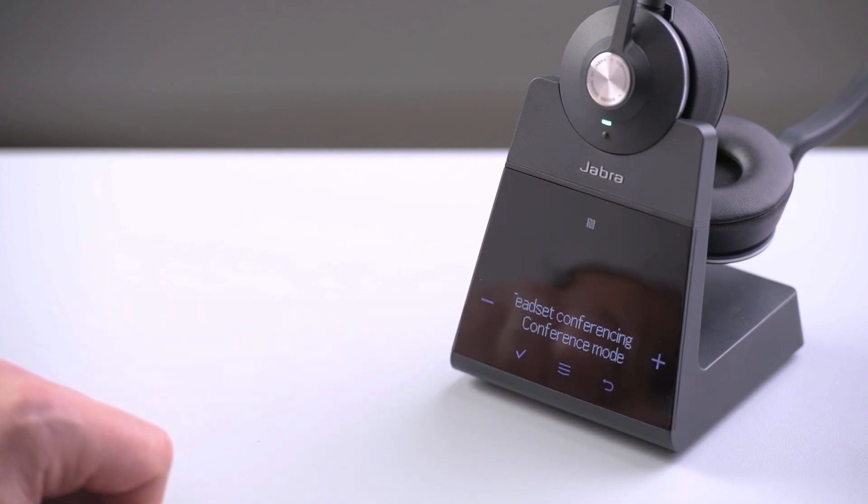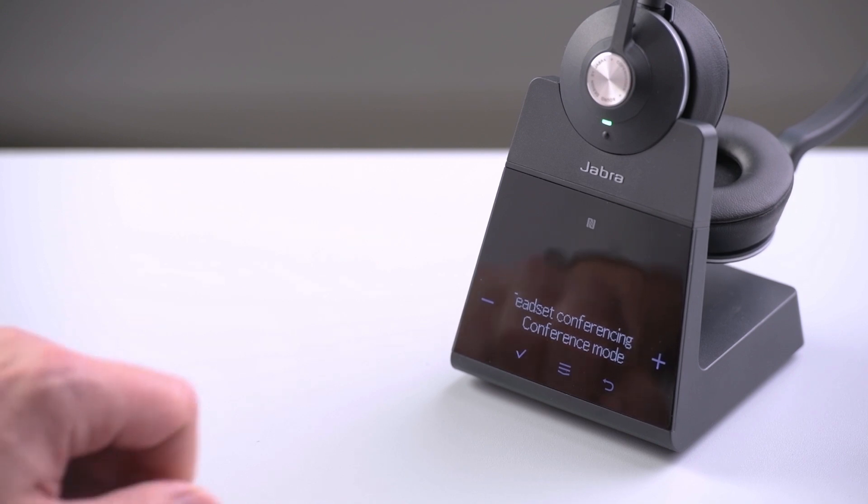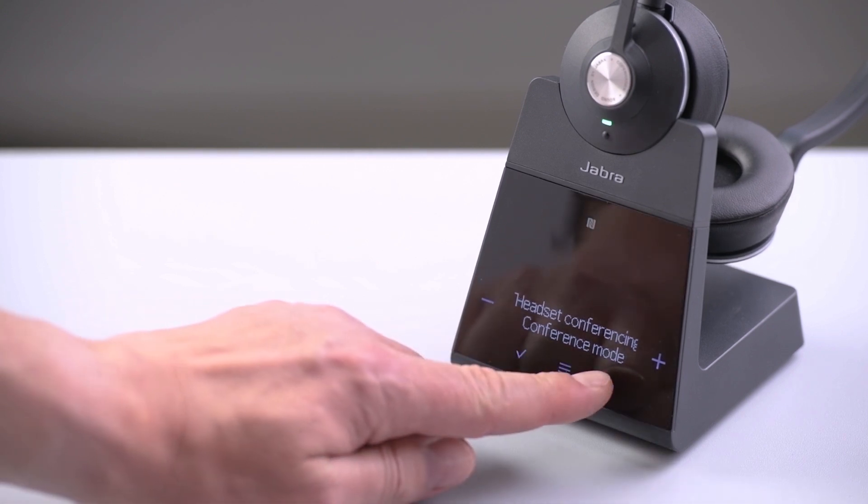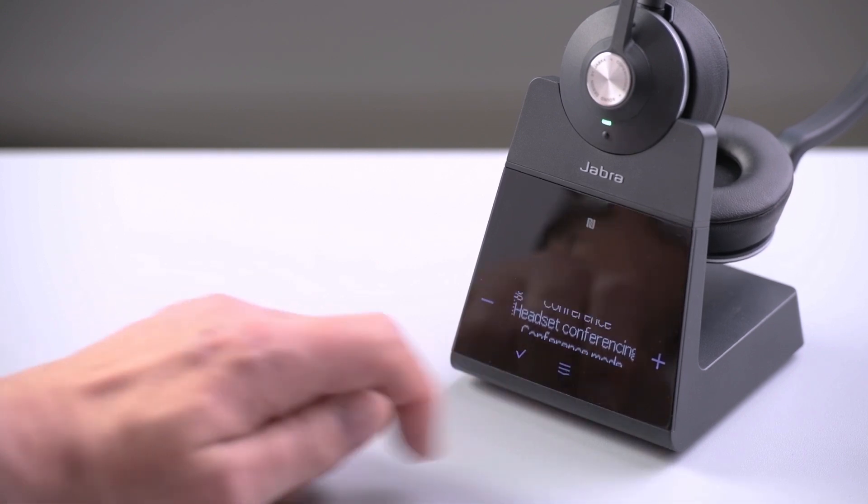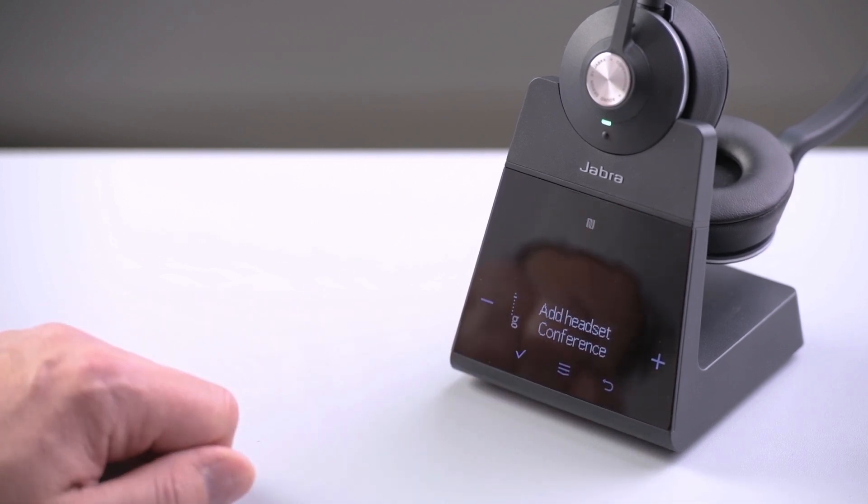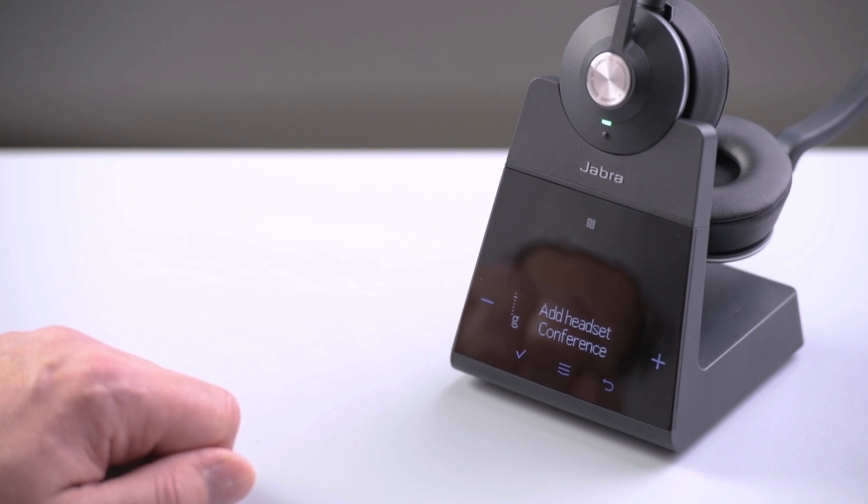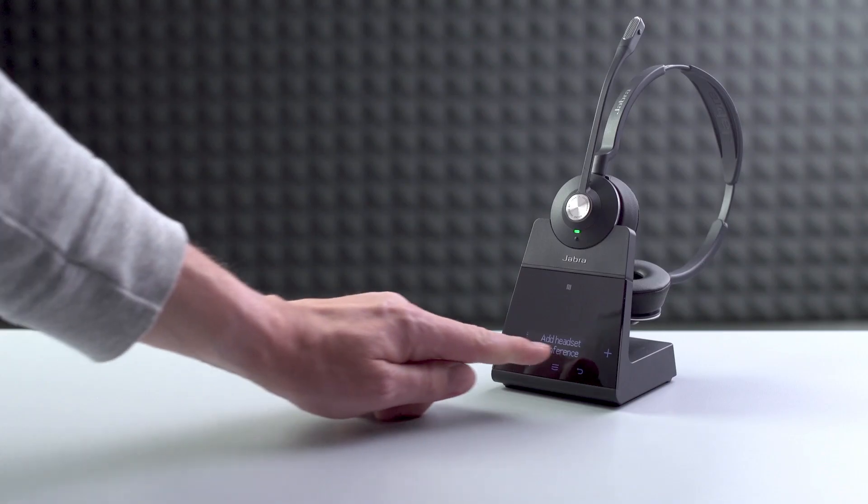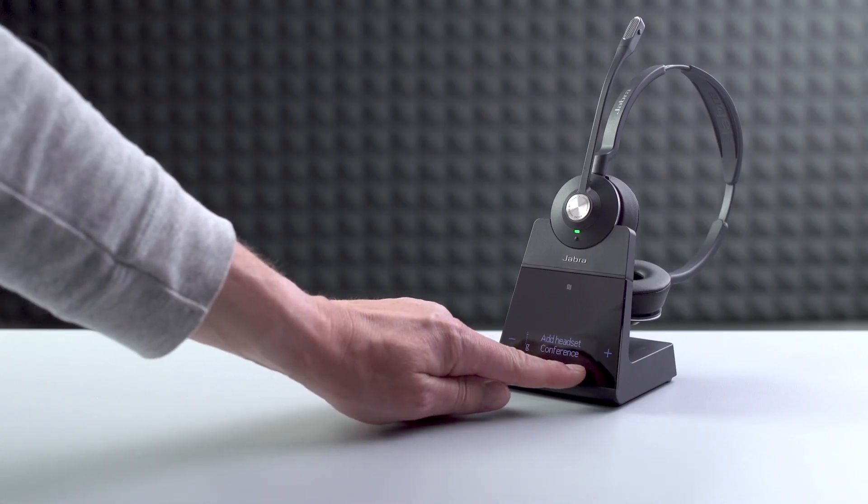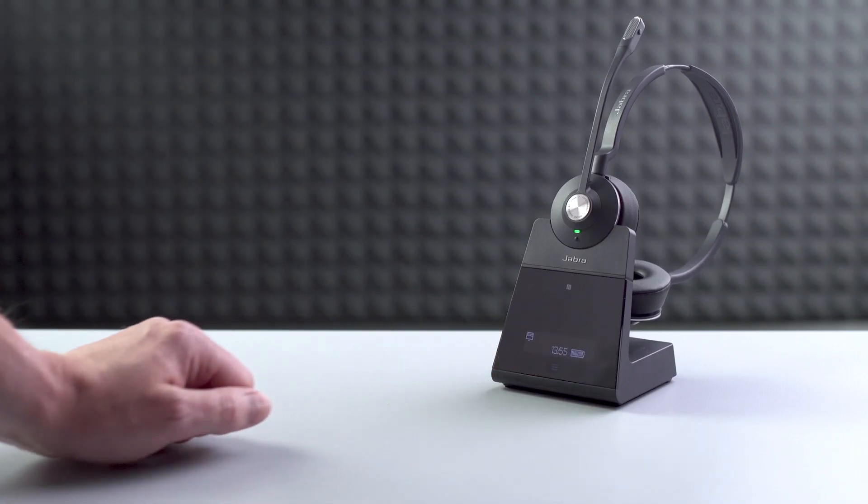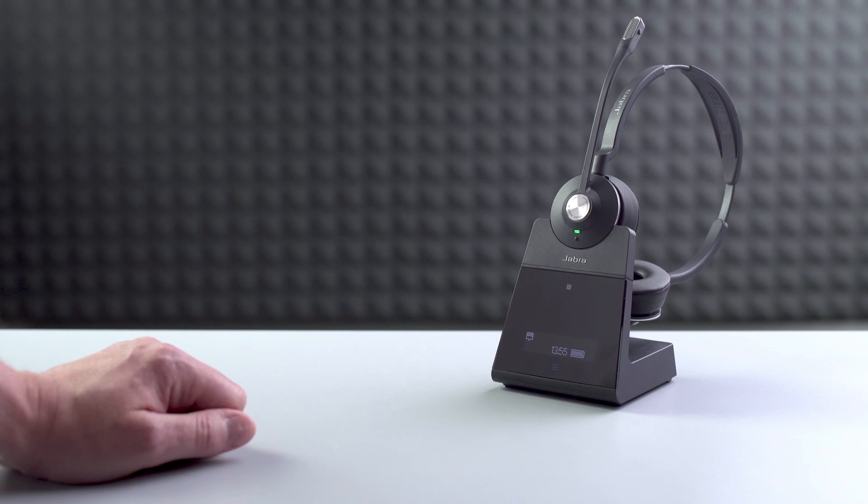To see more functions, press the menu symbol again. One press of the return icon takes you back to the main menu. Pressing the return icon again takes you out of the menu.